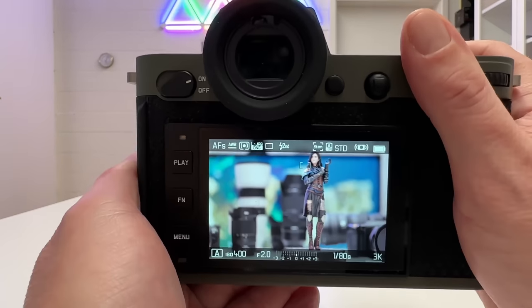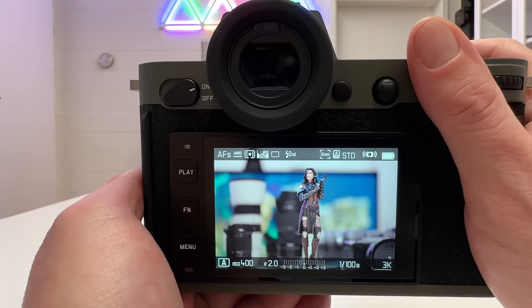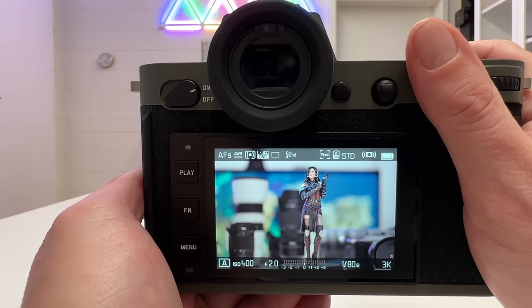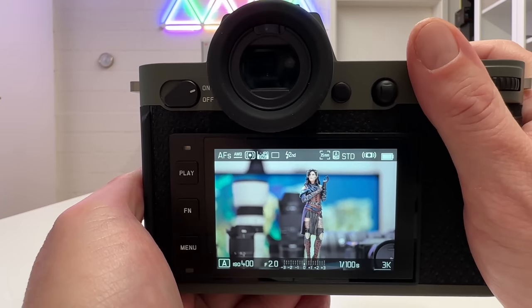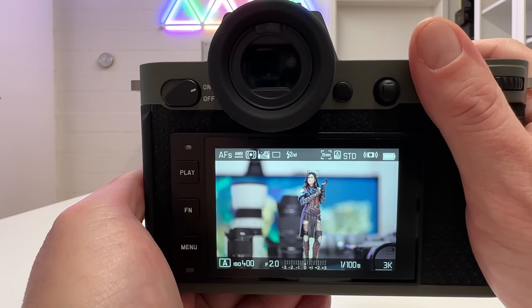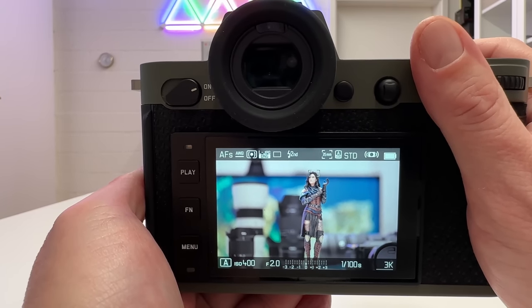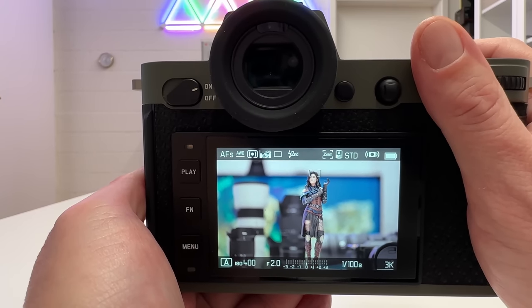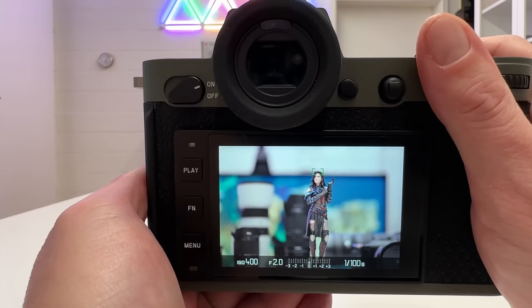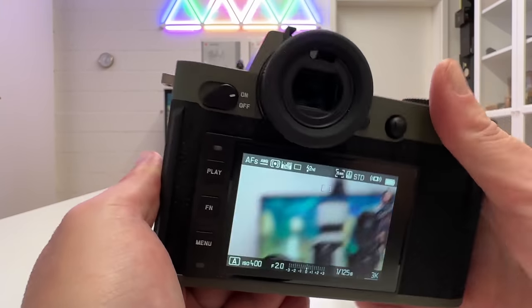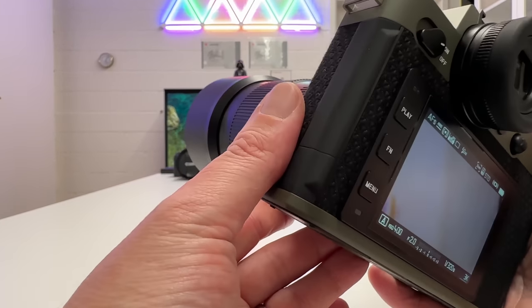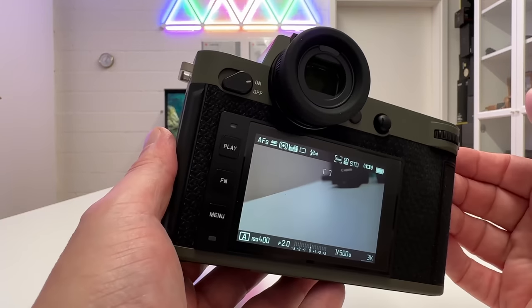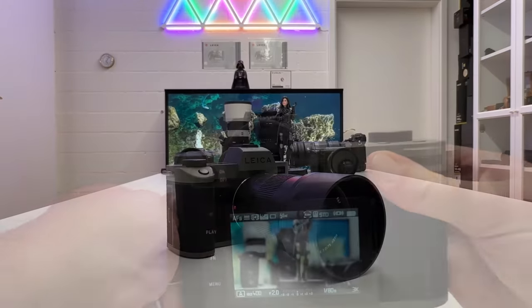The angle of view is quite narrow because 75 millimeter clearly is in the tele area. You have diagonal 31.8 degrees, horizontal 26.7 degrees, and vertical 18 degrees. That is typical for a 75 millimeter lens shot on a full frame sensor like we have here in the Leica SL2S.